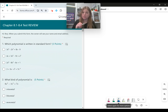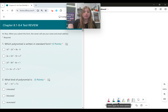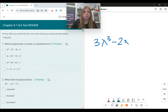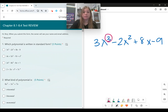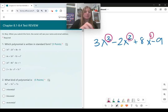Standard form is when you have the degrees in order from the greatest degree down to the lowest degree. When I look at the first answer, 3x to the third minus 2x squared plus 8x minus 9, this polynomial is actually in standard form because it's from the highest degree of 3, then degree of 2, degree of 1, and then degree of 0. So that one is actually my answer.